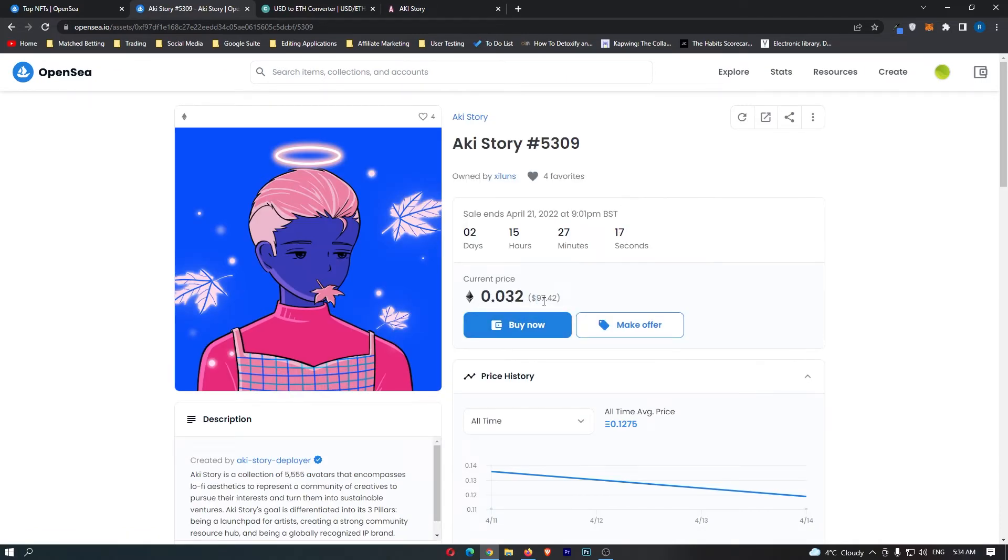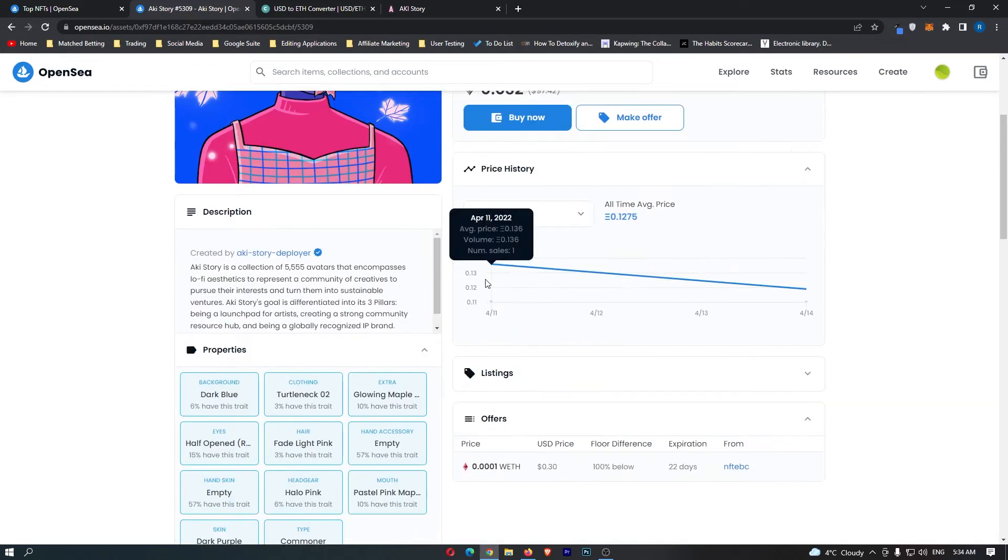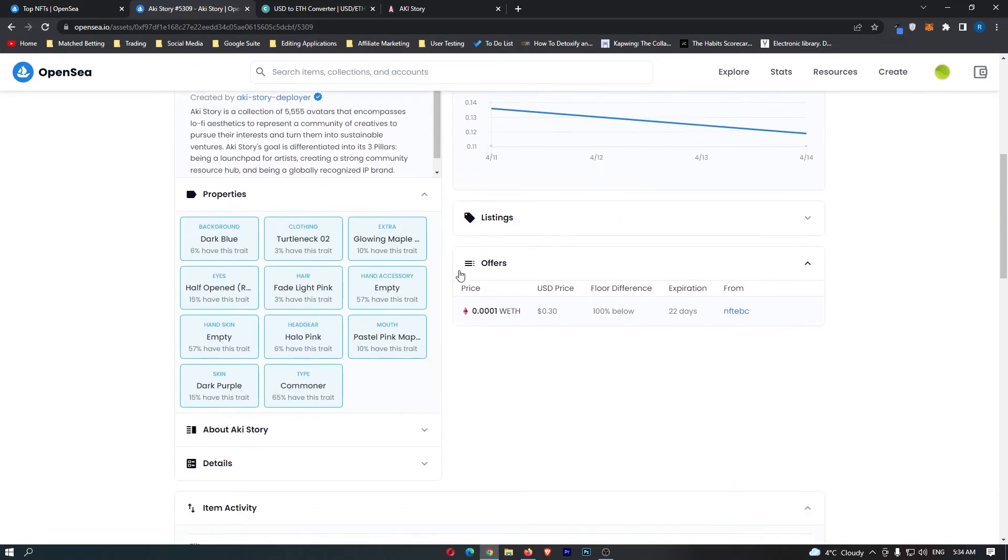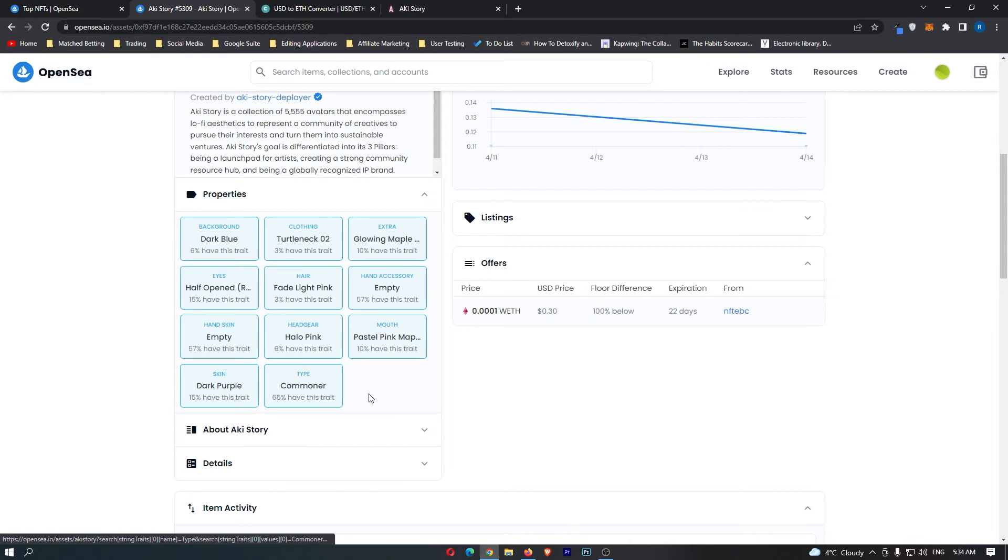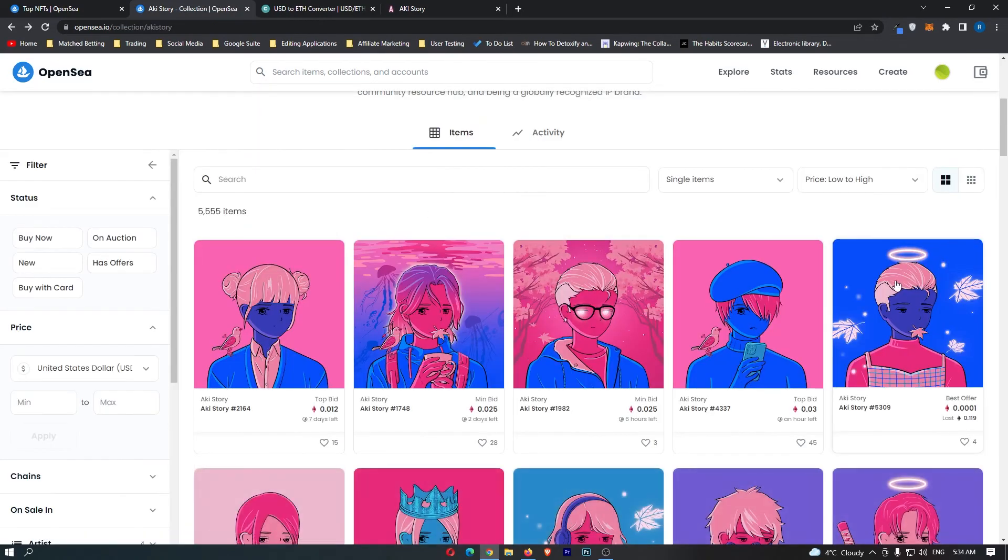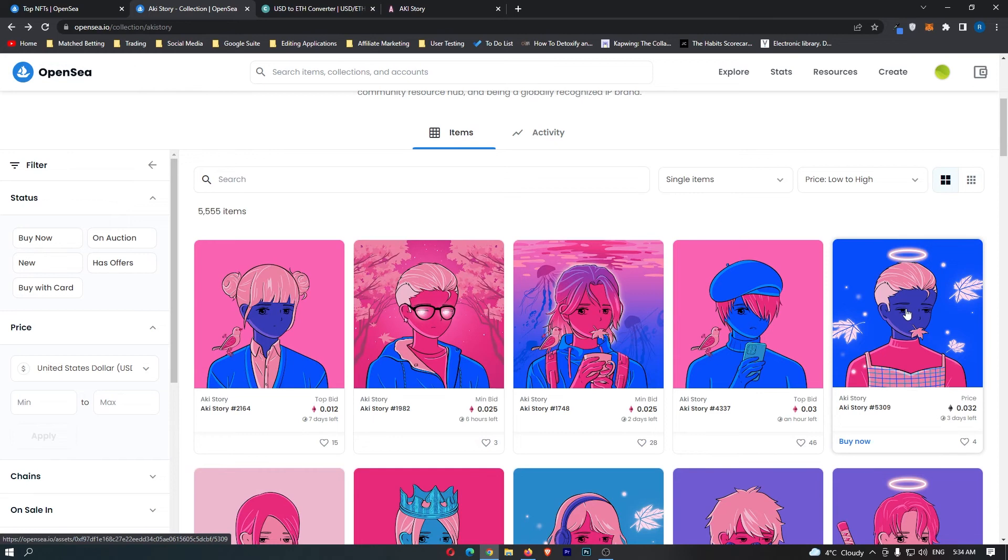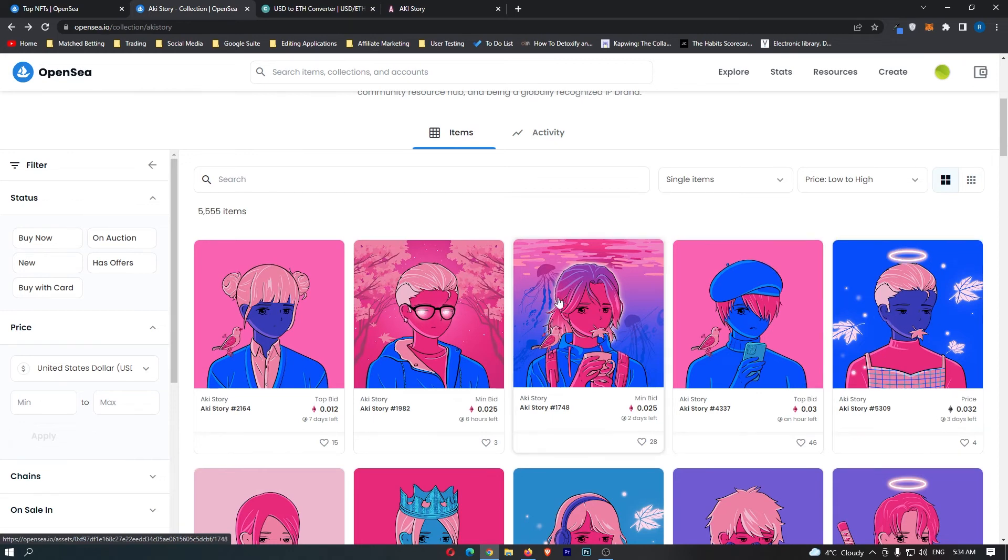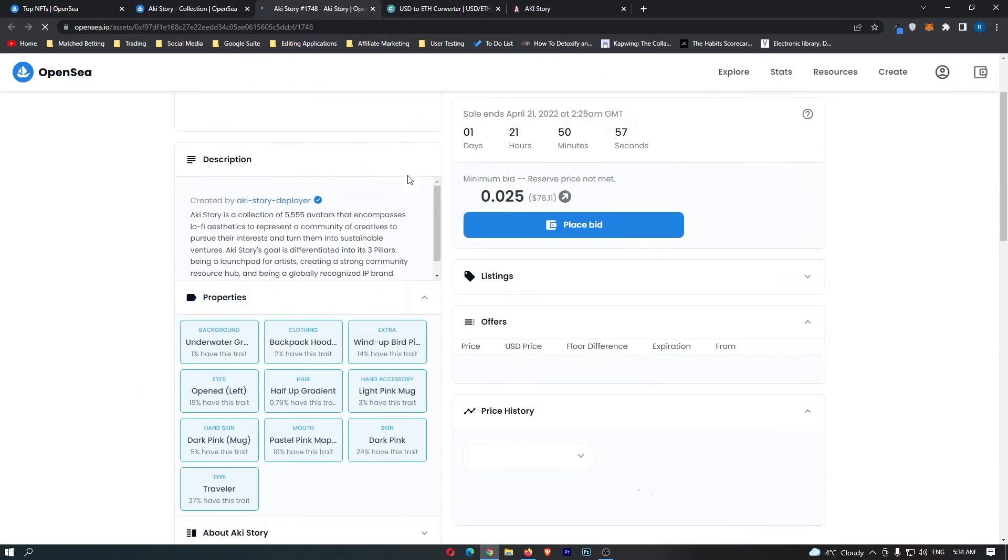We could buy this one right here. And how rare is this? So 10%, 6%, 57%. So not the rarest. This is a commoner. So 65% are commoners. And I guess that is by the blue background. I think this one would be a little bit rarer.